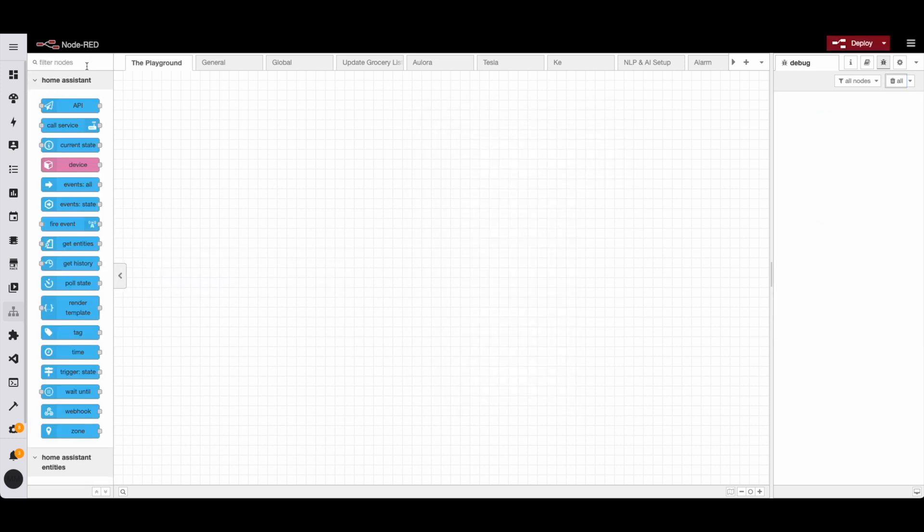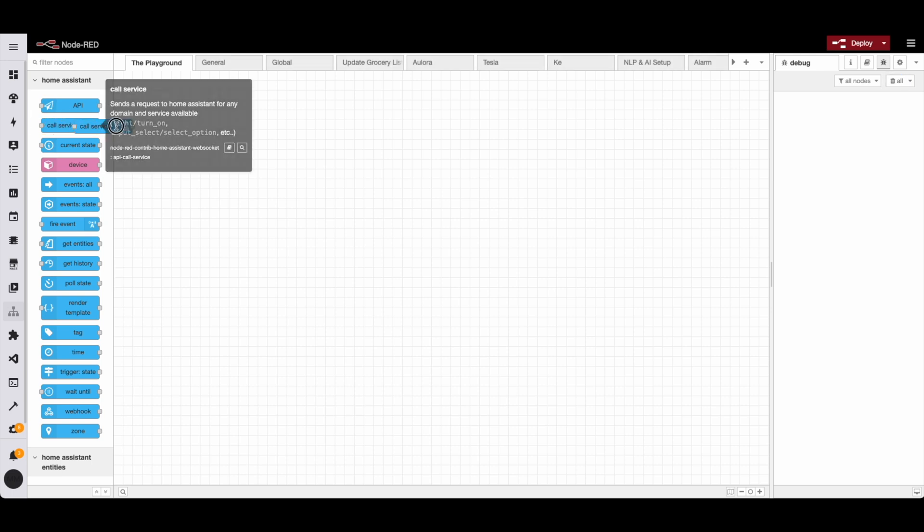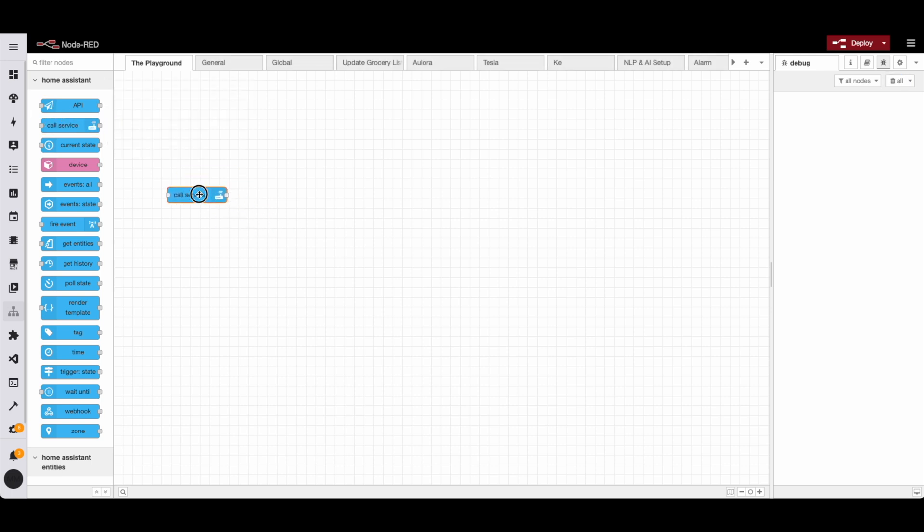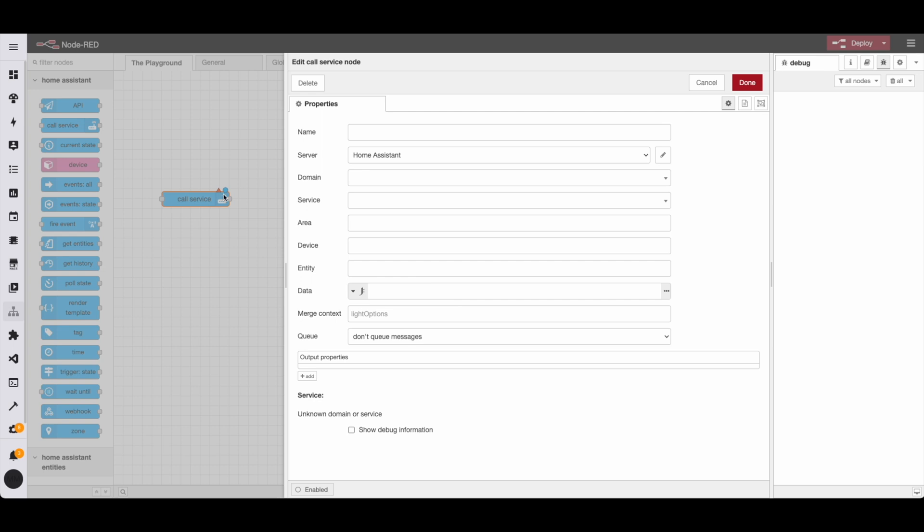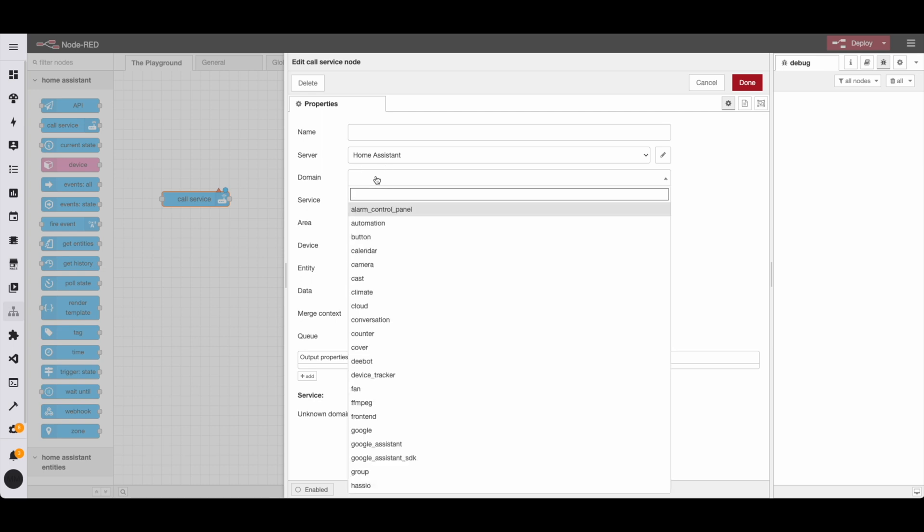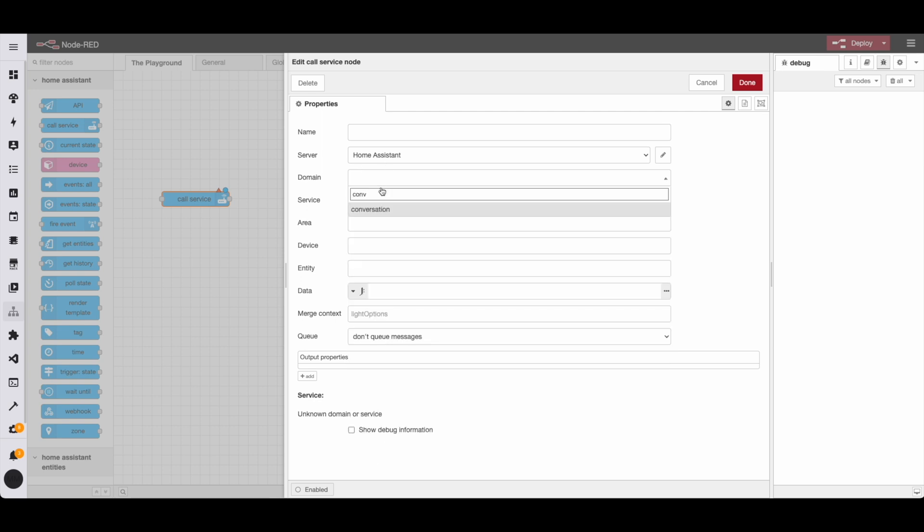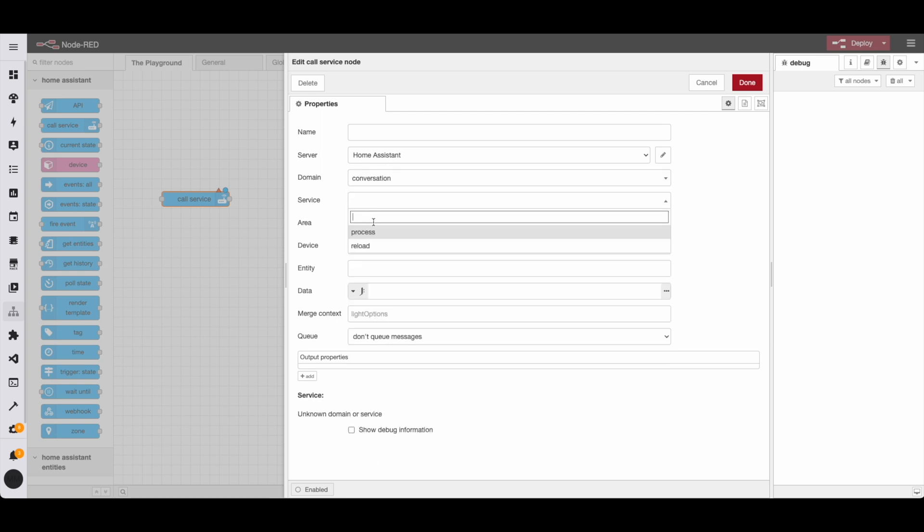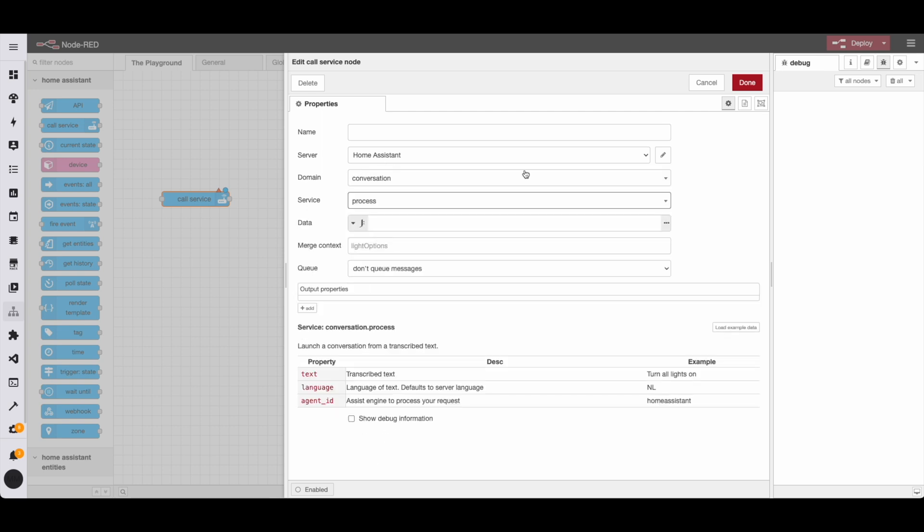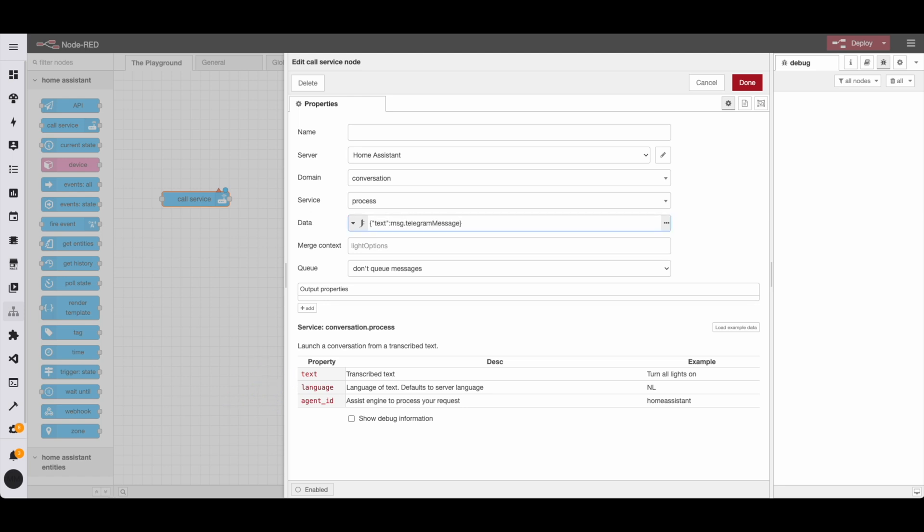Now that we have the basics down, let's actually trigger automations from telegram. In Node-RED, we simply need to add the call service node and under domain, choose conversation and then process. Now we simply need to pass a JSON object with the specified values. In this case, all we need is to pass text. So we're going to set the text by using this variable here.